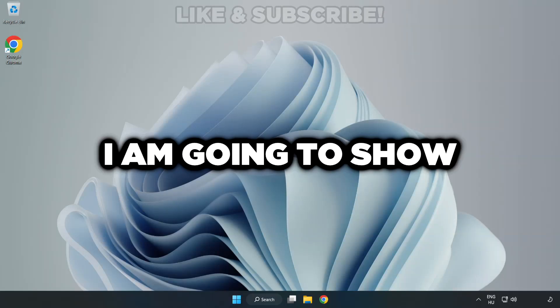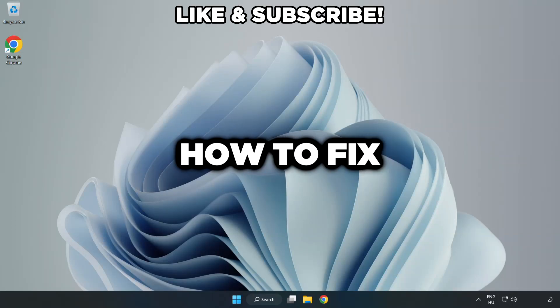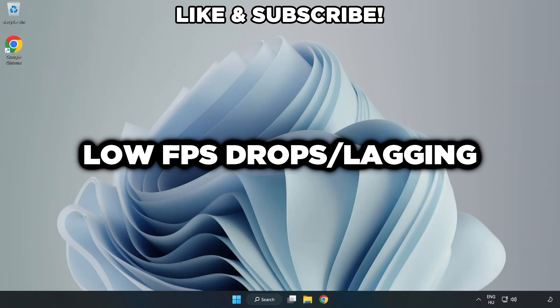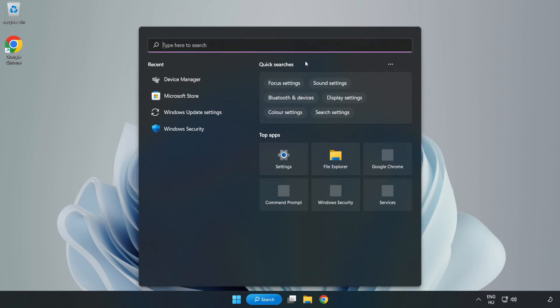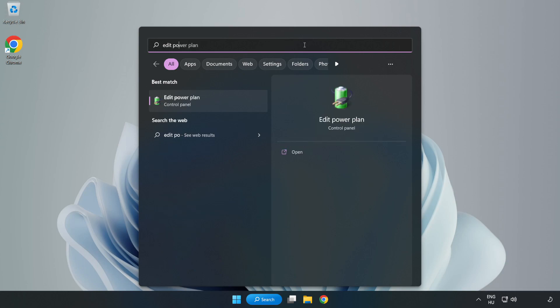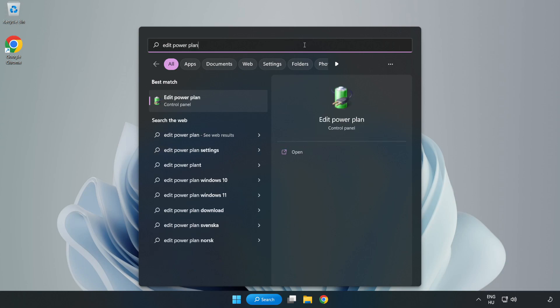Welcome to this video. I'm going to show how to fix low FPS drops. First, click the search bar and type 'edit power plan,' then click Edit Power Plan.